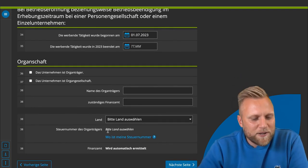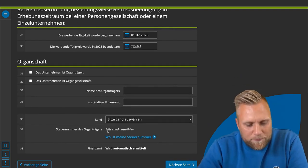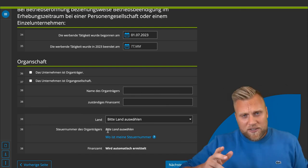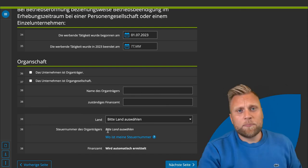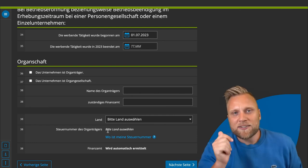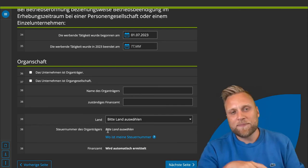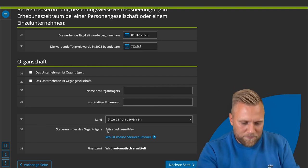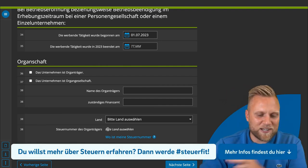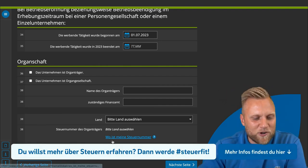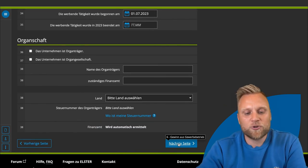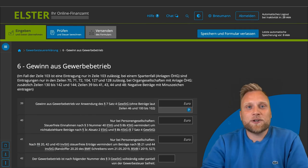The next section is about the corporate group. The concept of corporate group taxation is a broad topic and will not apply to most people. If you only have a sole proprietorship, you do not have to deal with this at all — you can leave this entire section blank and click to the next page.